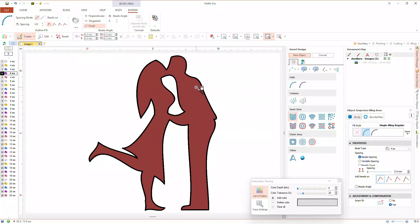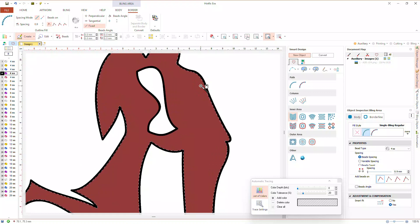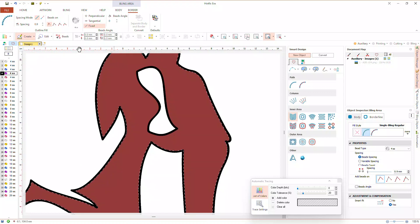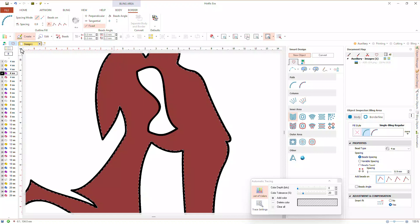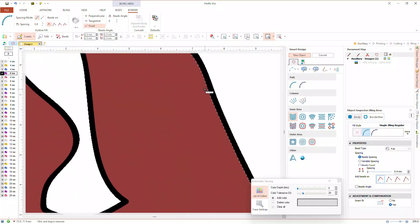We will start capturing the main contour. Clicking here we will capture the internal edge between the brown and black regions. We will expand the captured contour a bit so that it goes through the center of the black shape. Let's check the width of the black region. Get the distance and angle tool. Click and drag. The width is around 2 millimeters.